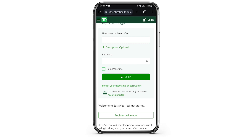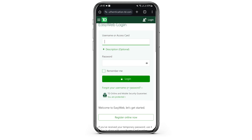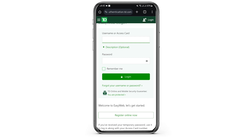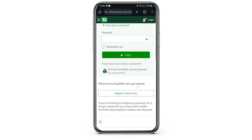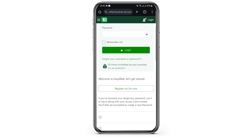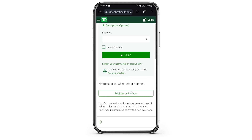In case you have forgotten your username or your TD Bank password, tap on Forgot your username or password and get help resetting your account. But in case you don't have an account at all, you can go ahead and create one by simply tapping on Register Online Now.